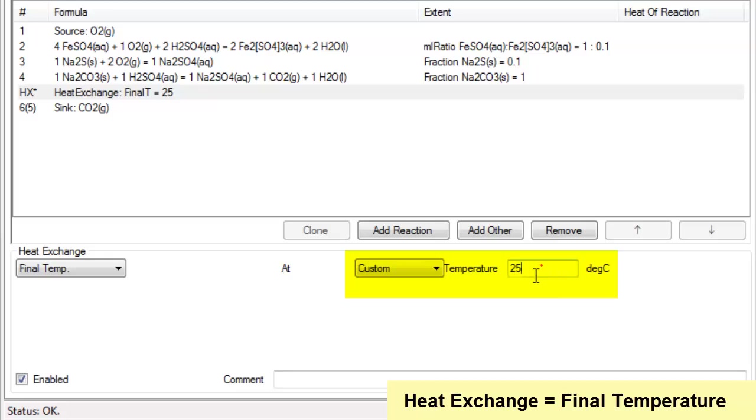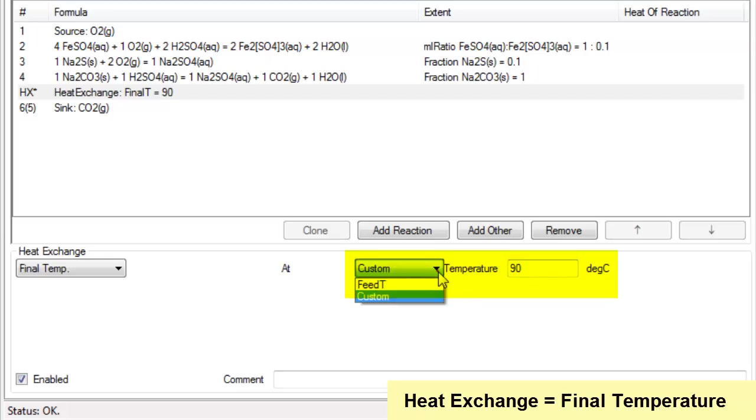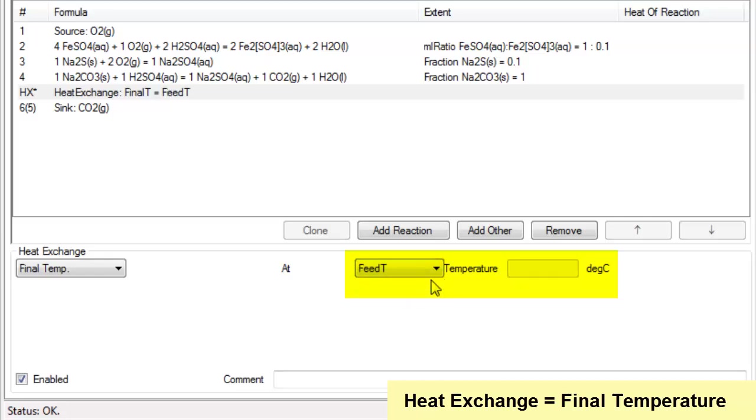Now you can go into this block here and you can change it. For instance I could say I want this to come out at 90 degrees Celsius, or I could change it and say I want the final temperature to be the same as the feed temperature. I'll click on that.